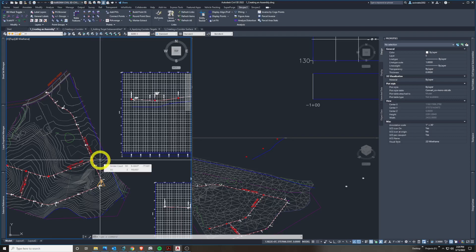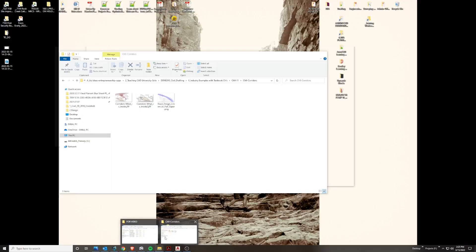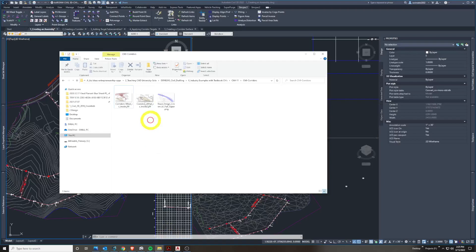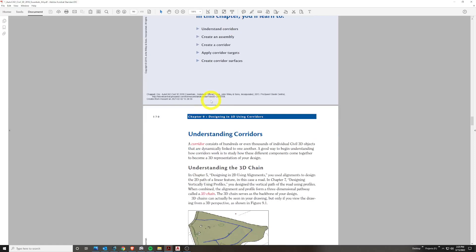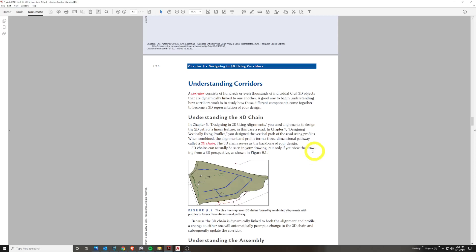I have all five drawings open. Let's talk a little more about corridors and what makes up a corridor. Between these images and your book on pages 171 through 172, corridors consist of hundreds and thousands of Civil 3D objects that are dynamically linked between each other with feature lines through points, codes, and shapes. They come together in what's called a 3D chain — an alignment and profile combined form a three-dimensional pathway called a 3D chain, which is the backbone of our corridor design.